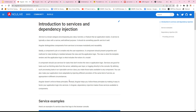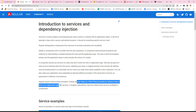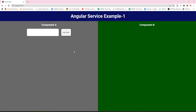Angular doesn't enforce these principles — you could write everything inside the component itself. But Angular helps you follow these principles by making it easy to factor application logic into services, so you can segregate application logic and business logic, write things in services, and reuse them.